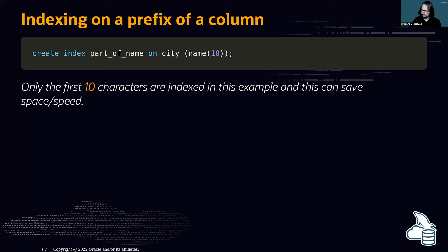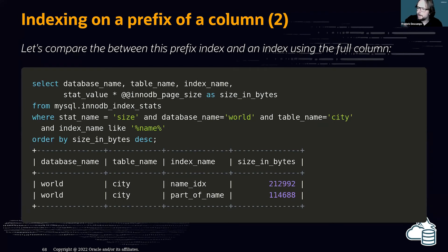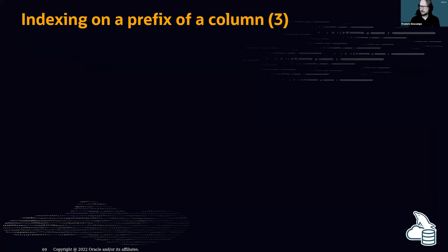You can create a secondary index on a prefix of a column. For example, indexing only the first 10 characters of a city name saves space. Comparing a prefix index to a full-column index, you can see the size reduction in bytes. If there are a few extra rows matching on first 10 characters, that's not a problem — you can sort them out.